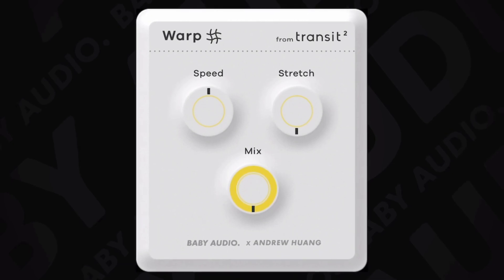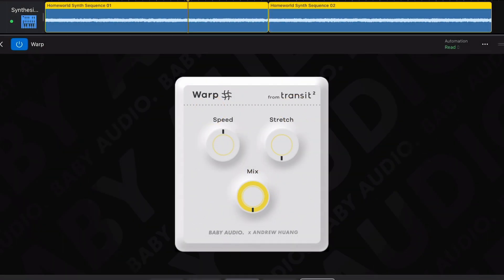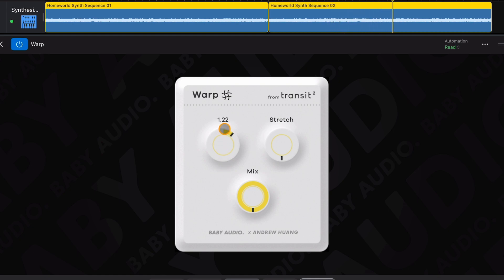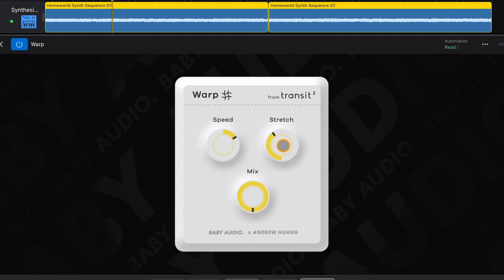Warp is no exception. It has three deceptively simple controls. The speed control lets you slow down or speed up the signal you apply it to, while the stretch adjusts the pitch of the signal you've sped up or slowed down. The mix control adjusts how much of the wet affected signal you hear and how weird and crazy things get.